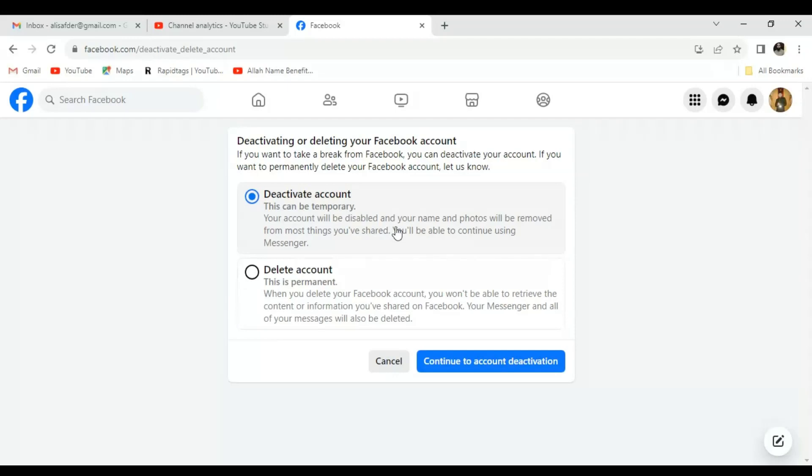But deleting the account is permanent. You will not be able to retrieve it back.